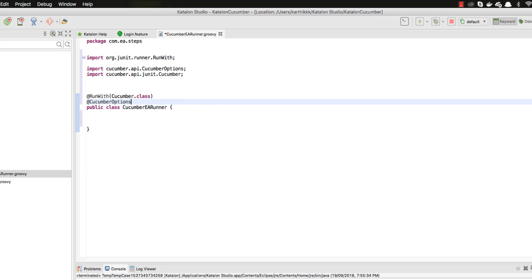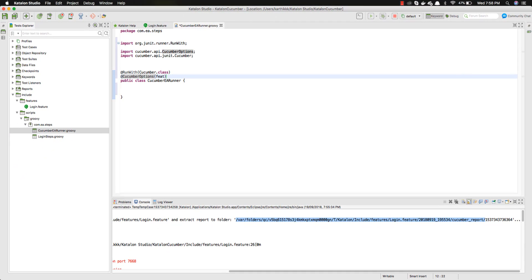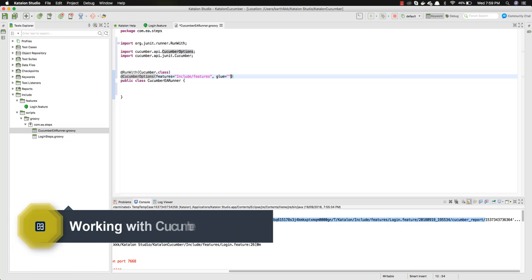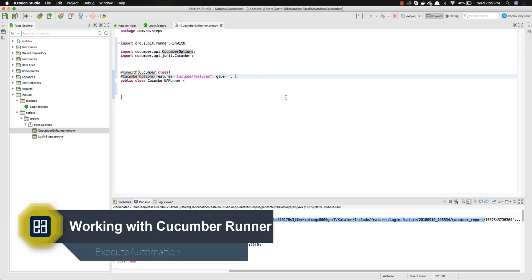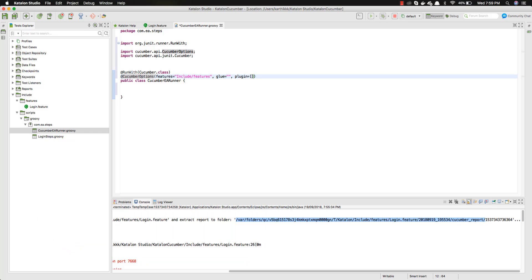I need to include the CucumberOptions. For the features option, to execute all feature files in the folder, I can specify 'features' and provide the folder location where the feature files exist — in this case the 'Include/features' folder. For 'glue', you can leave it blank for now because Katalon Studio automatically handles the glue. For 'plugin', I need to specify pretty HTML reporting, and I'll also include an HTML report folder location. That gives us a simple but complete runner configuration.